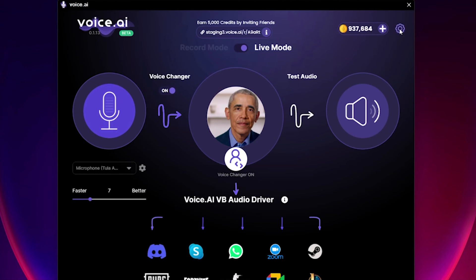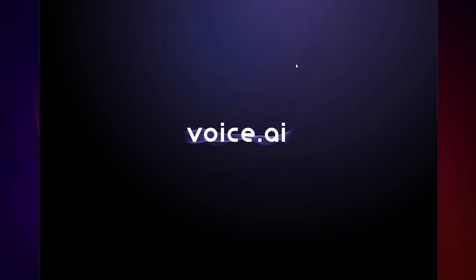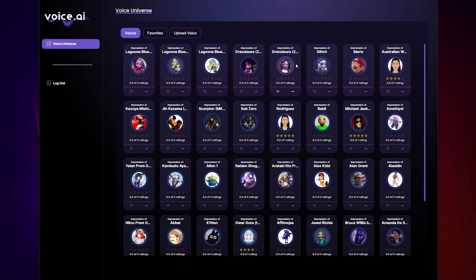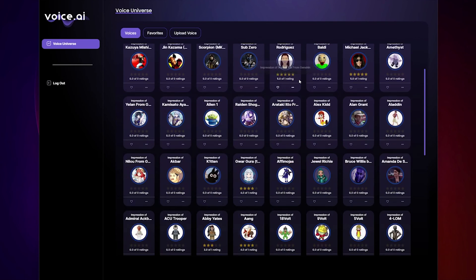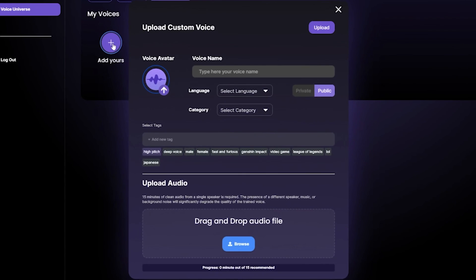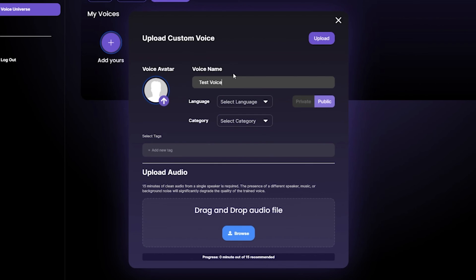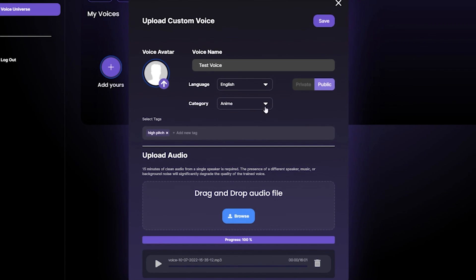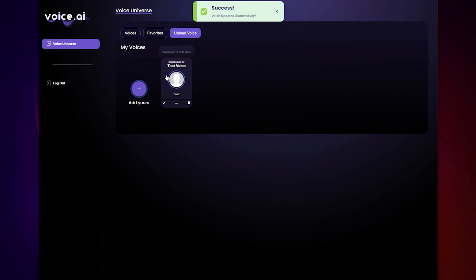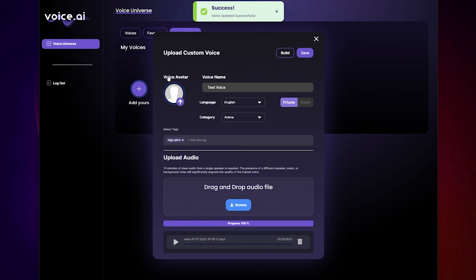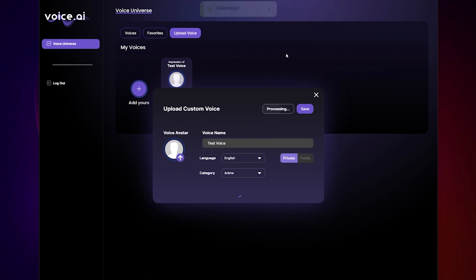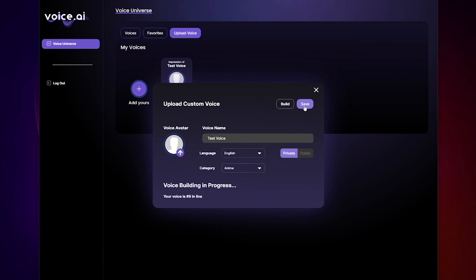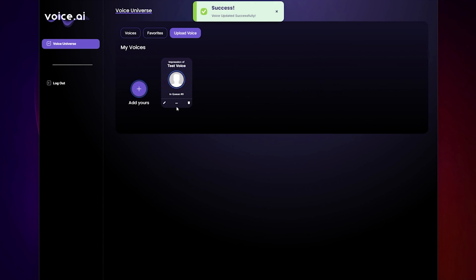If you want to join them, check out our Voice Universe, where you can upload and build your own voices. To do that, go to Upload Voice, click Add Yours, add the necessary information and avatar, and upload a clean, 15-minute-long audio recording of the voice you want to build. Click Save, go back to your drafts, and click on the voice again to put it in the building queue. After a while, your voice will be built and ready to test and use right in the app.